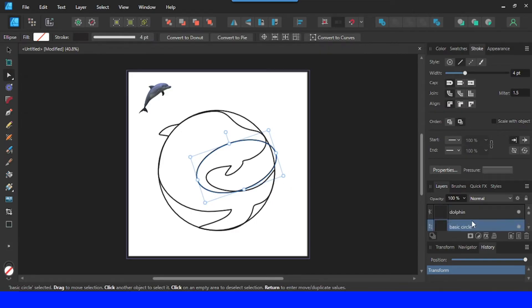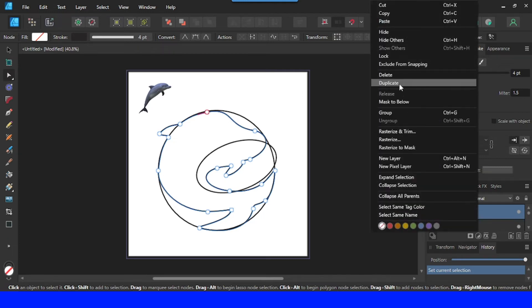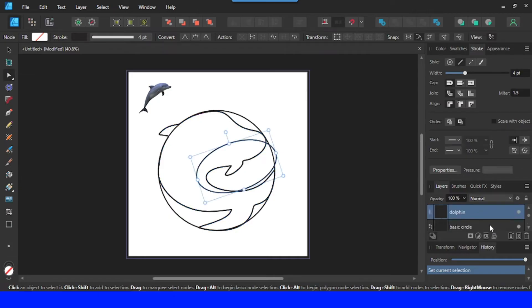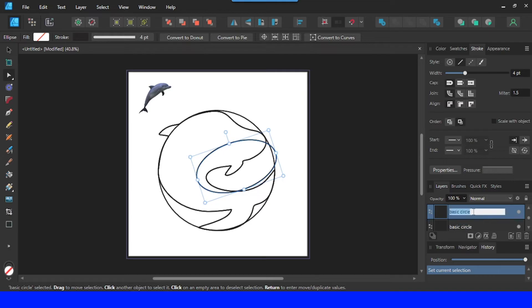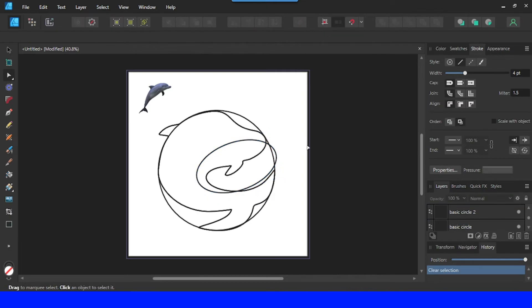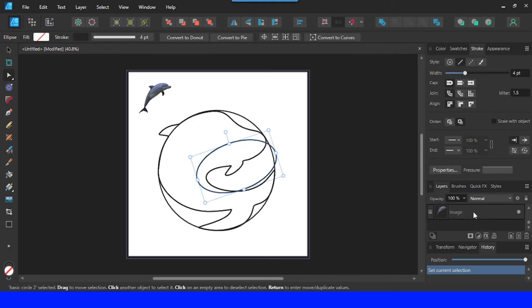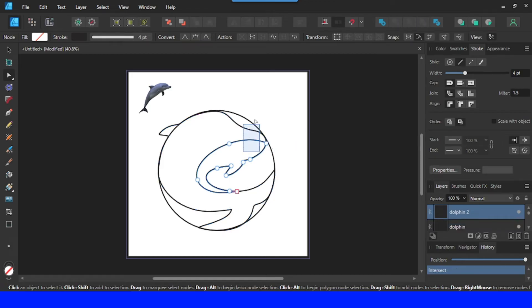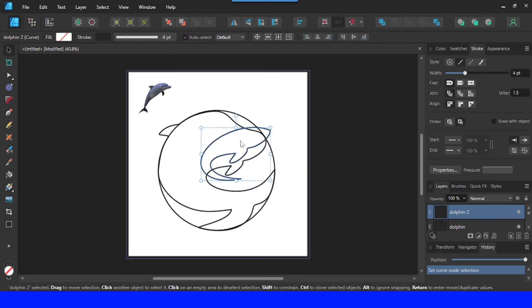Now I will duplicate this dolphin, duplicate it, and change the name to 'dolphin2.' This basic shape I will change to 'basic circle 2.' Now let's move basic circle 2 above dolphin2. Then select them both by pressing Shift and clicking on dolphin2, so now we have both elements selected. Go to this part and choose Intersect. Now we have a new shape.